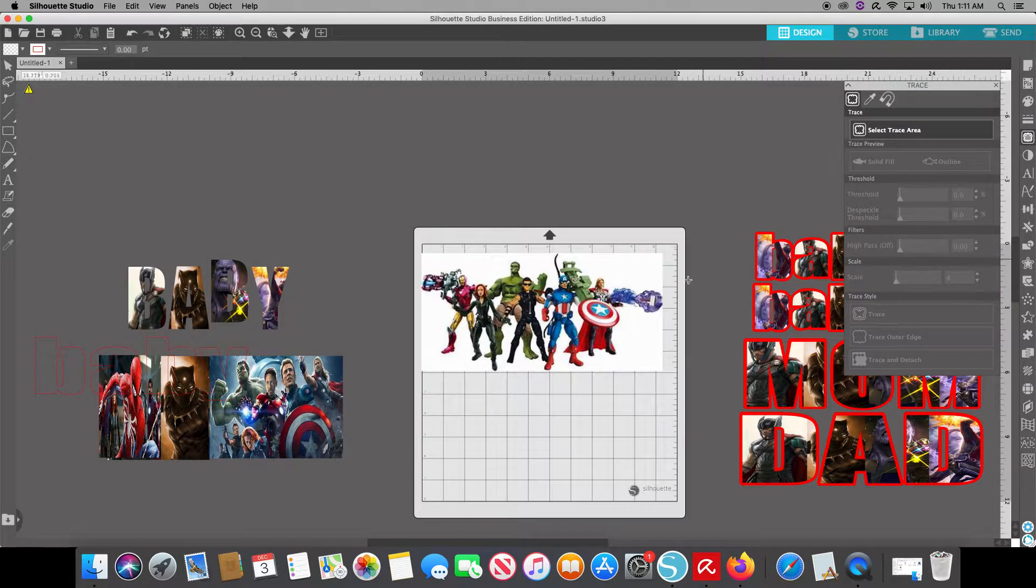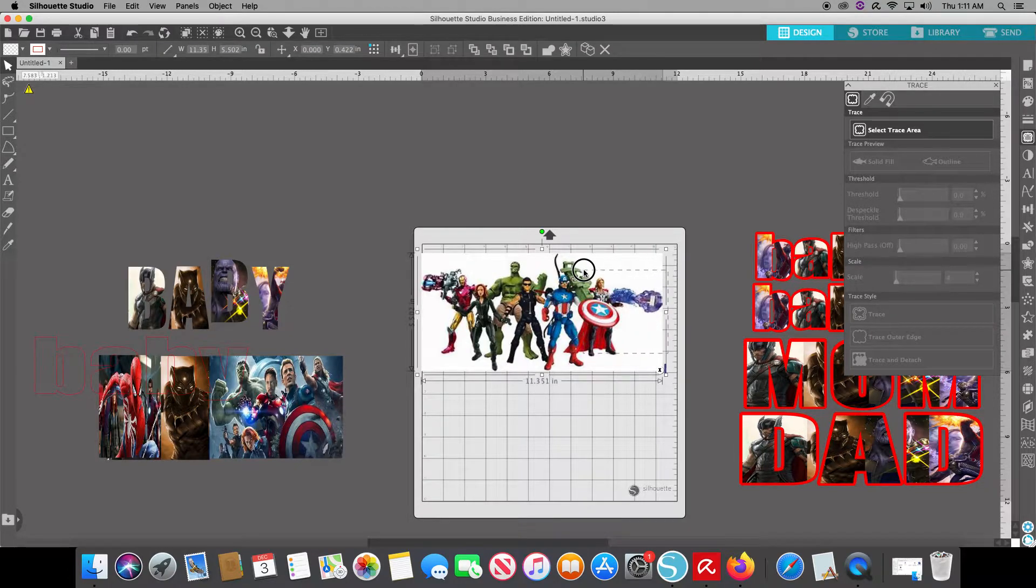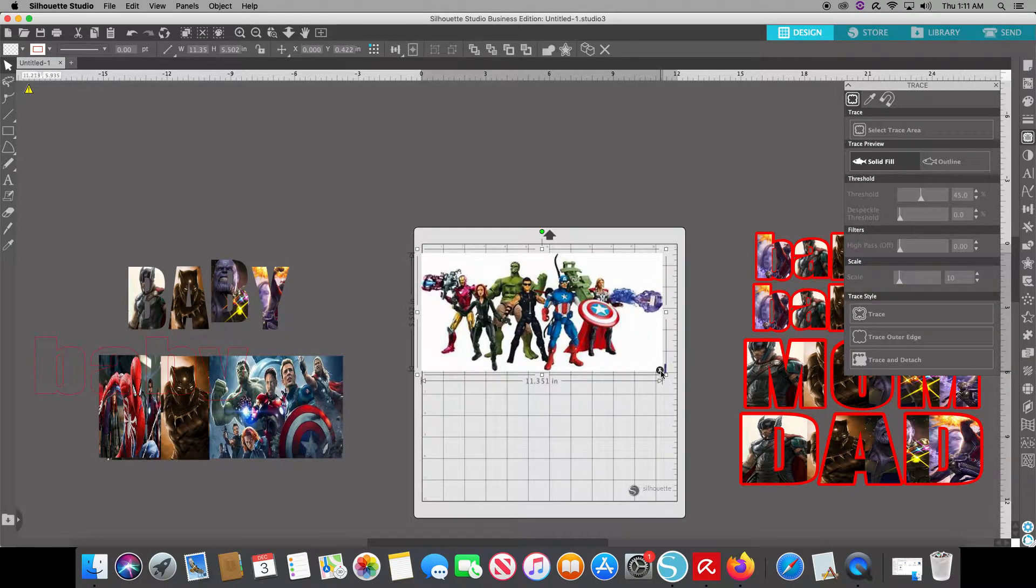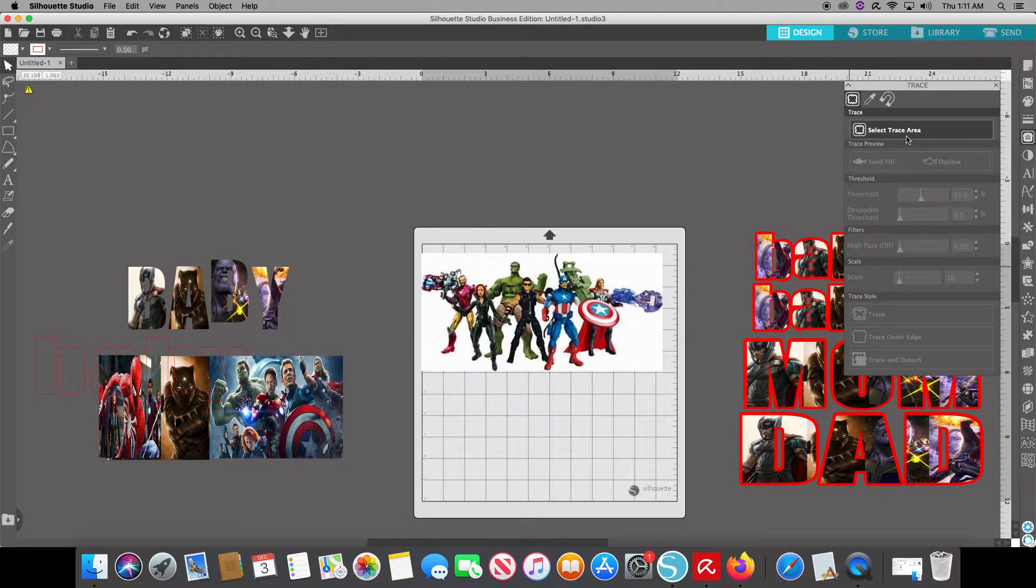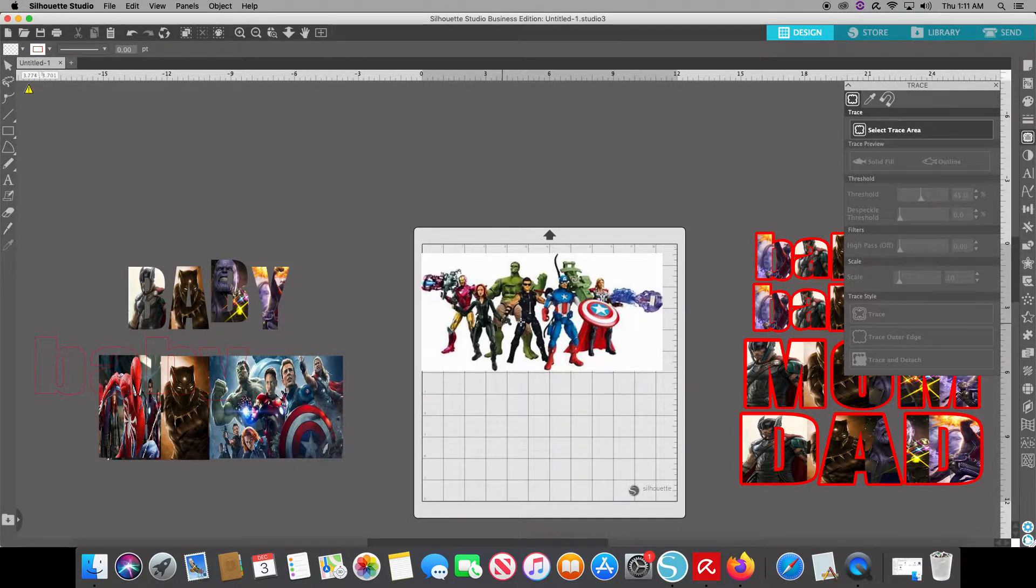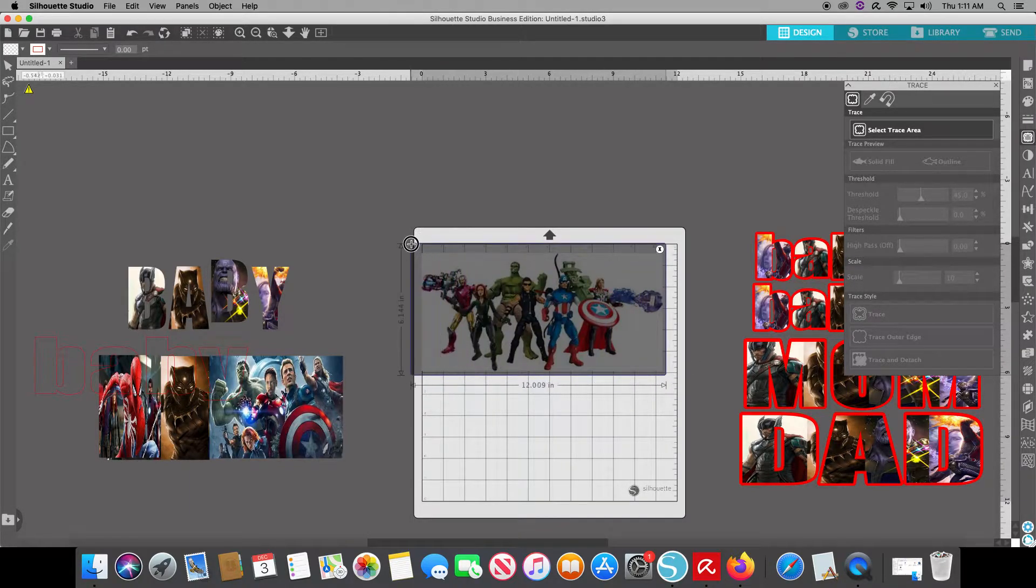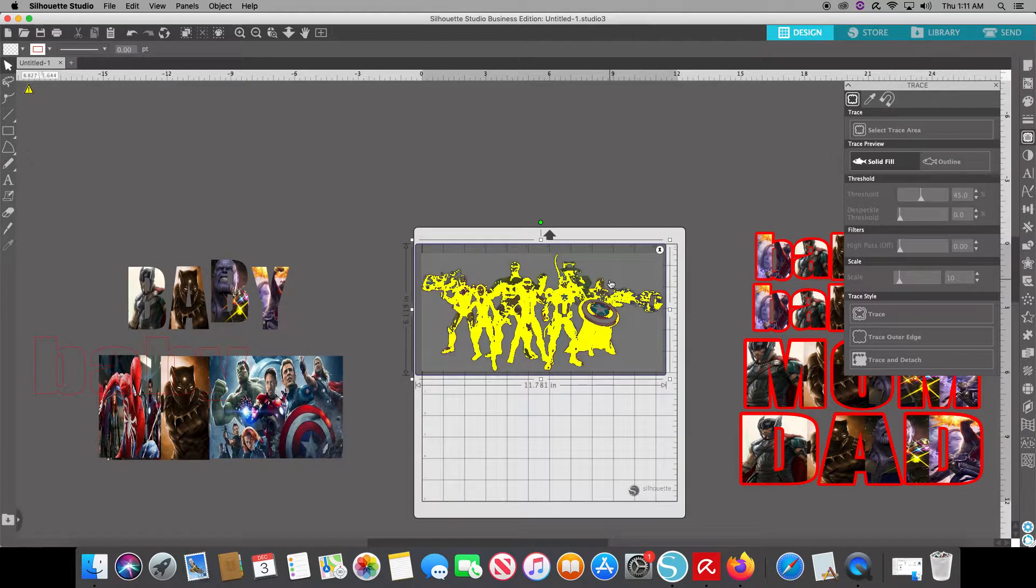And I will select. Make sure it's actually selected. Sometimes my little Mac has a mind of its own. Click out of that. We'll hit select trace again. The plus line should come up. We're just going to go over the entire image and it'll highlight.